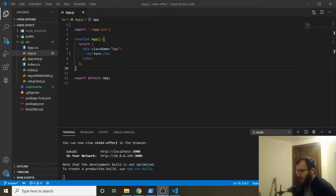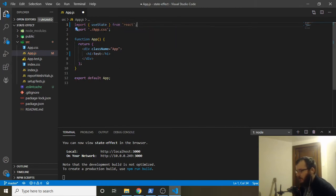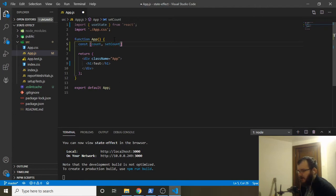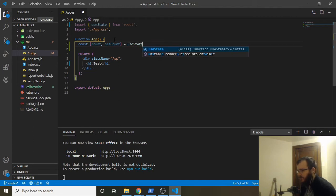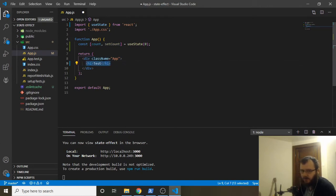The first thing we're going to implement is a counter, and to do that we'll use the useState hook. At the top we'll say 'import useState from react'. Then above the return statement we add our state: 'const [count, setCount] = useState(0)'. Zero is the initial state, count is the state value, and setCount is the function we use to change it.